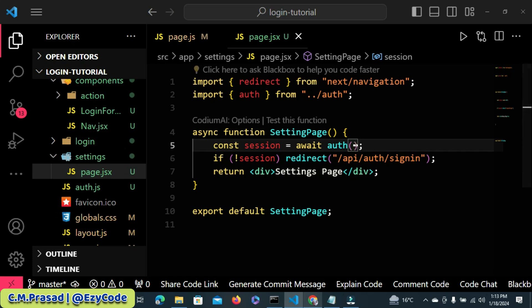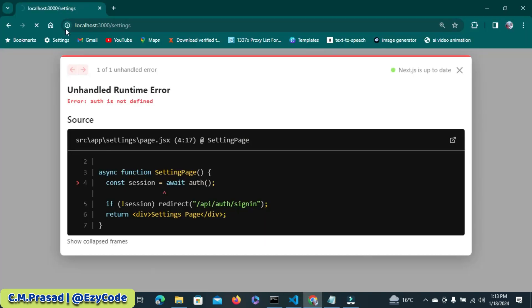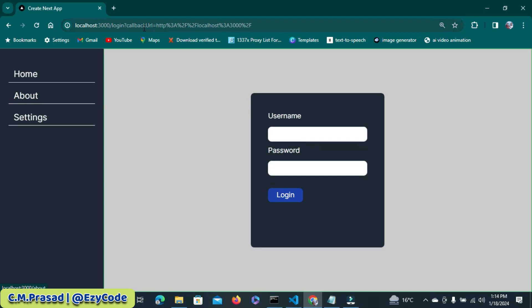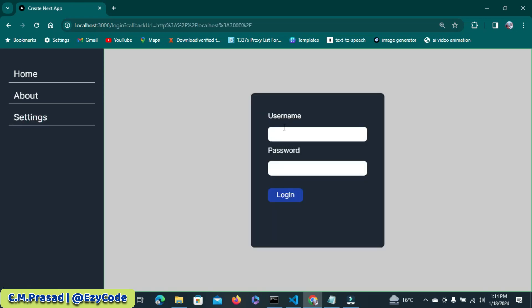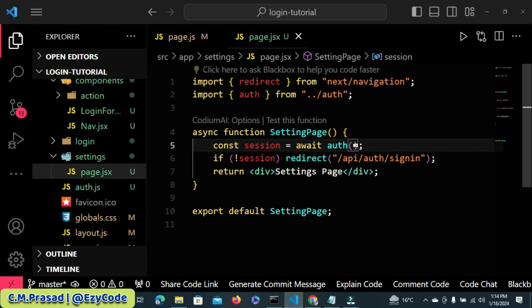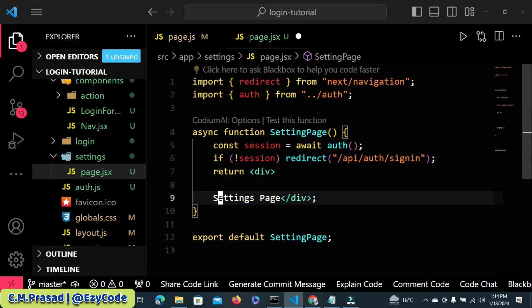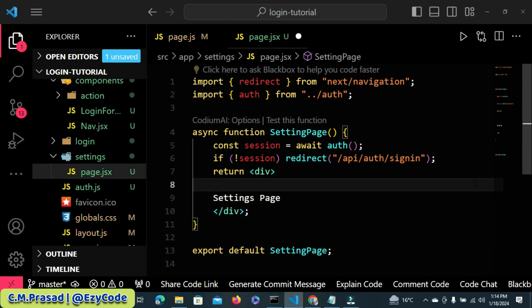Now let's jump back to the page. Here is the setting — you cannot access it. The about page is accessible. But if you click on setting, you will be redirected to the login page. After logging in with valid credentials, the setting page becomes accessible. But we haven't yet checked whether the logged-in user is an admin. Before accessing the setting page, we need to check the user's role.